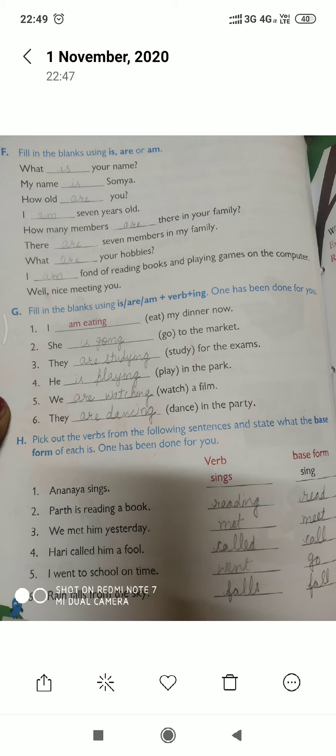'He ___ play in the park.' — He is playing in the park. 'We ___ watch a film.' — We are watching a film. 'They ___ dance in the party.' — They are dancing in the party.